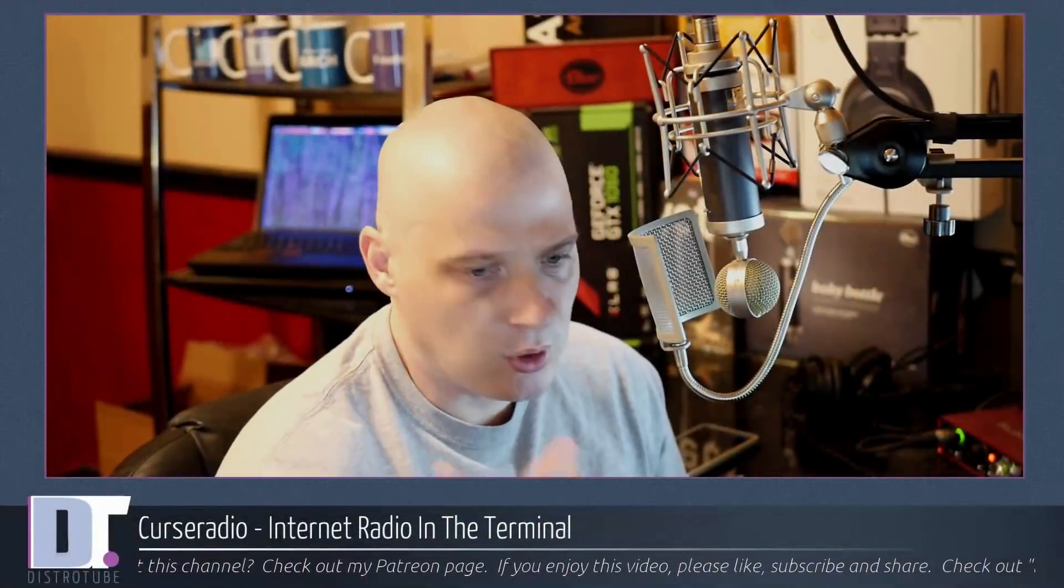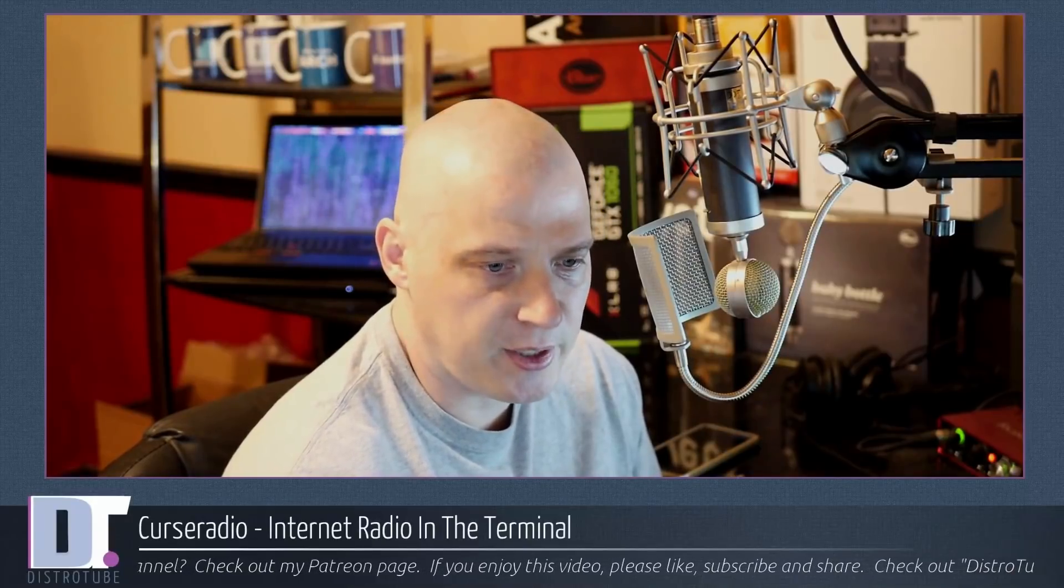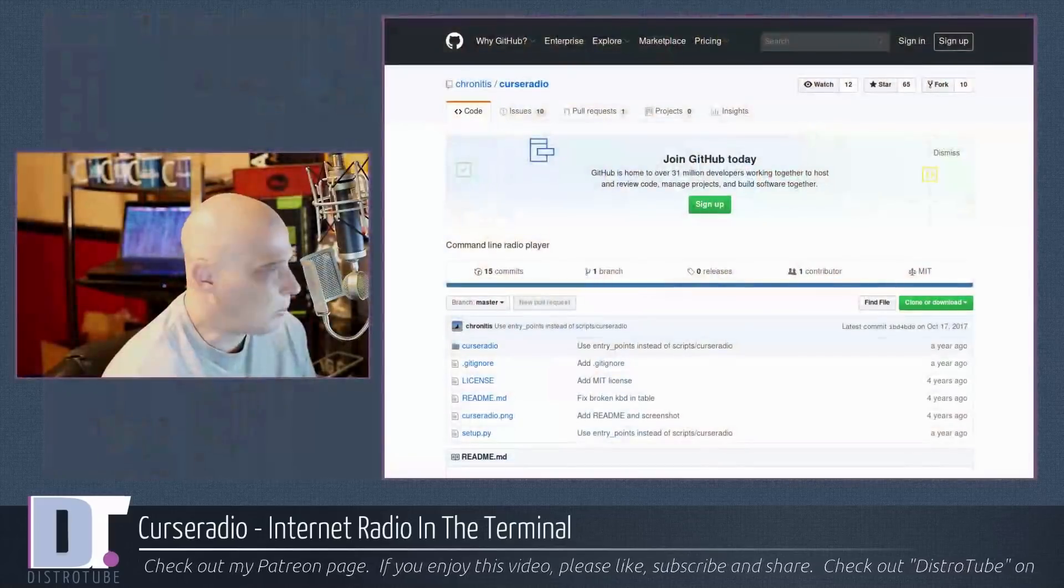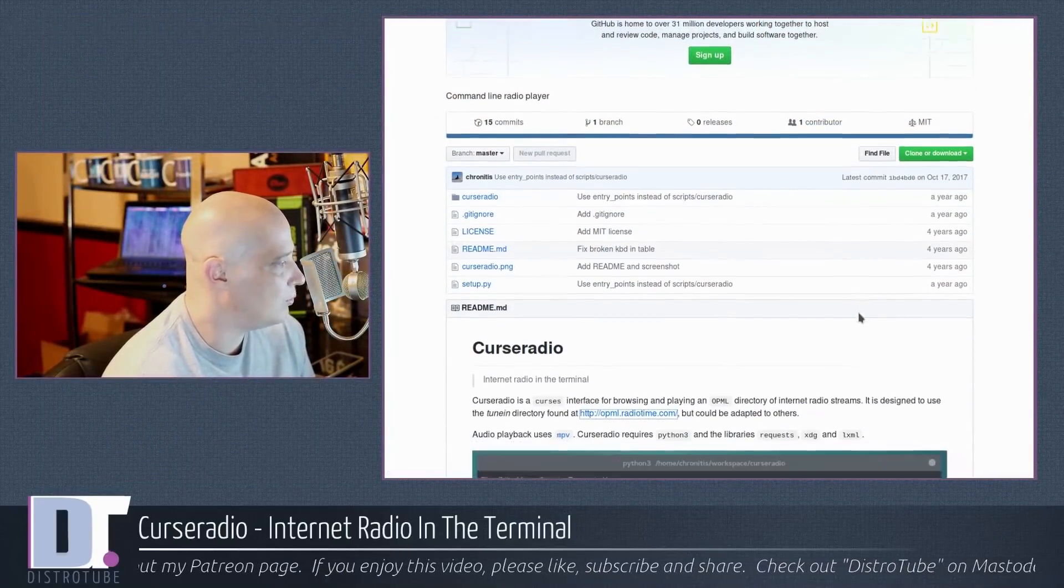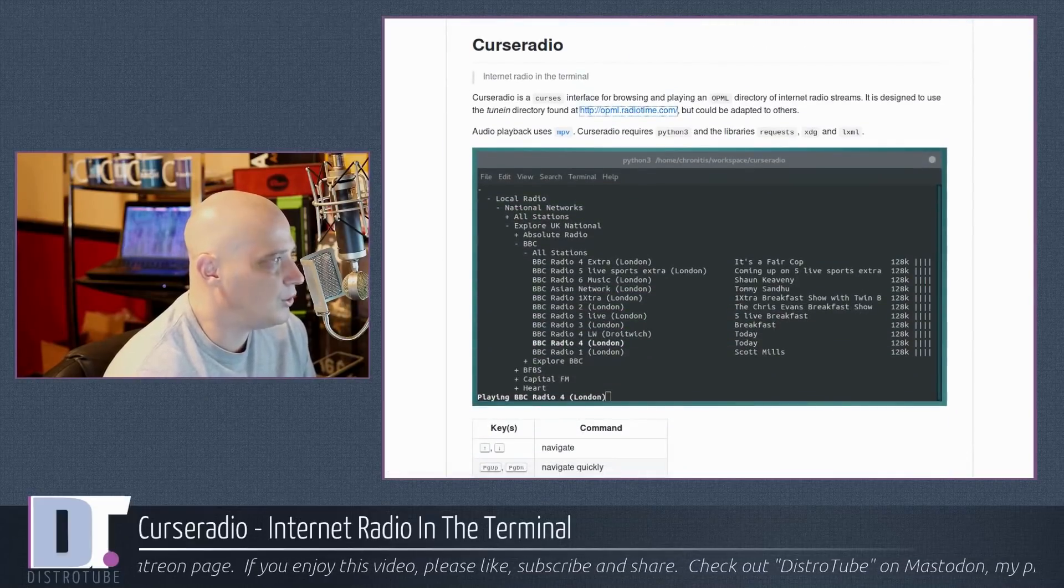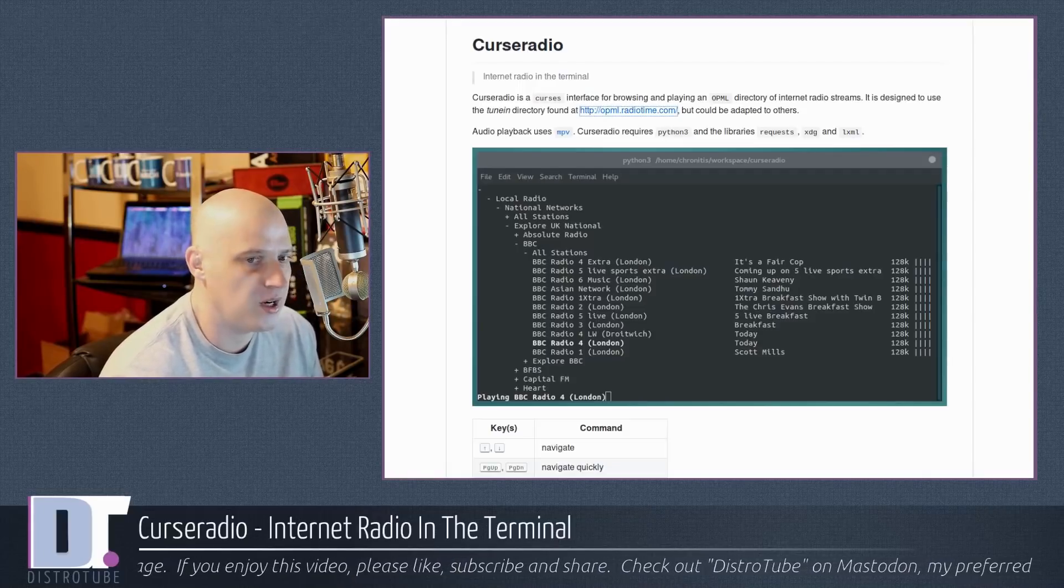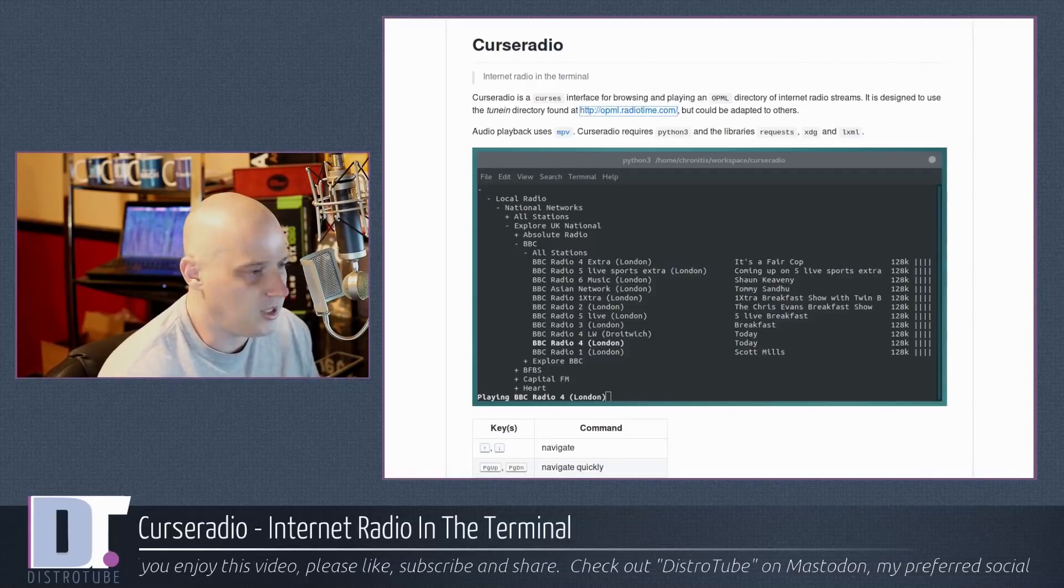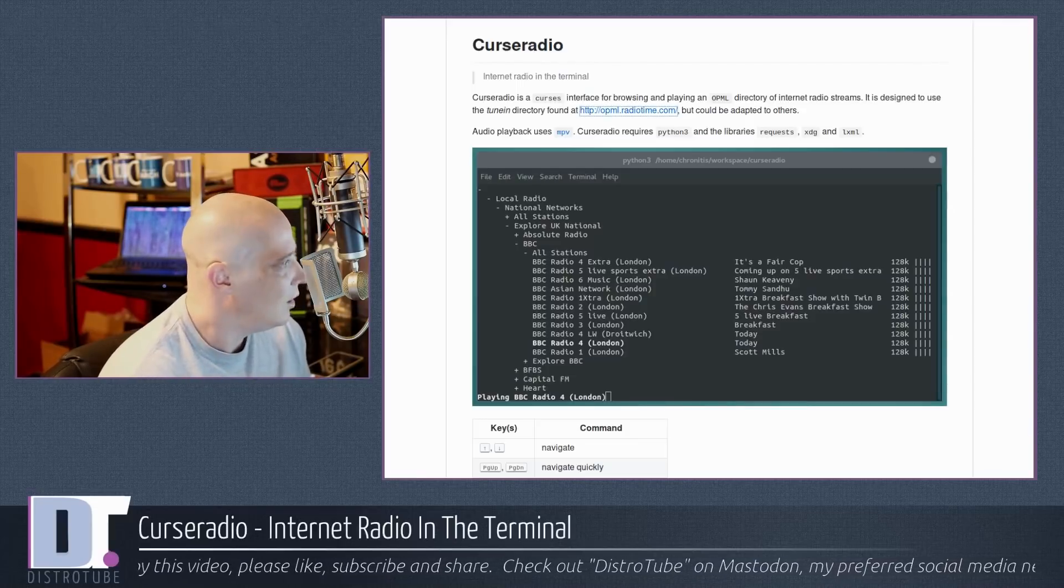Today I came across this really cool application called Curseradio. It's an internet radio application that you use straight from the terminal. They have a GitHub page where you can find the source code. Curseradio is a Curses interface for browsing and playing an OPML directory of internet radio streams. OPML is a markup language format, a format of XML, but you don't need to know that.